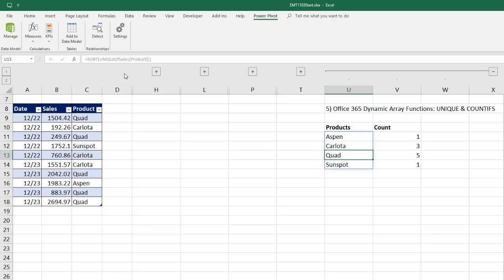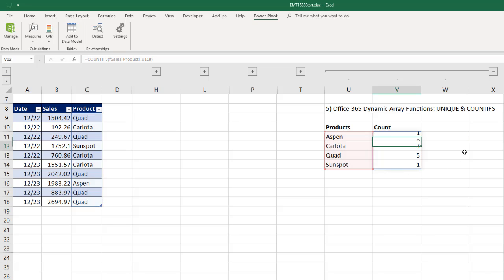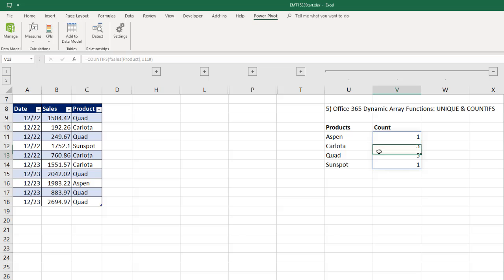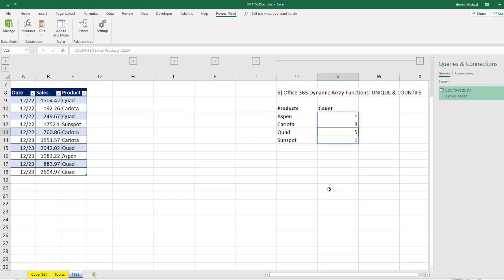The formula just lives in the top cell and then spills the values below. That's why over here, we had to use pound to instruct COUNTIFS to see not just the cell, but the actual spilled array. Enter. You can see the same thing over here for COUNTIFS. The formula only lives in the top cell and the rest are grayed out, meaning they're just spilling in the cells below.